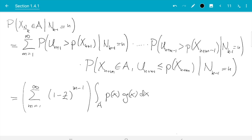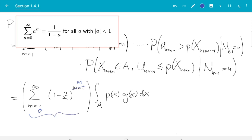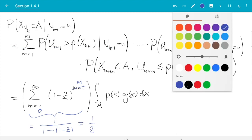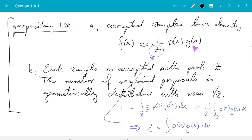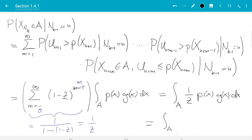Now we need to evaluate the infinite sum, which is the geometric series from analysis. I shift the index by 1 so m ranges from 0 to infinity and the exponent is m, giving the same result. The geometric series sums to 1 over (1 minus the number), and here the number is 1 minus z. So we get 1 over (1 minus (1 minus z)) which equals 1 over z. This gives us the integral over A of (1/z) times p of x times g of x dx. And since 1/z times p of x times g of x equals f of x, we get the integral over A of f of x dx, which is what we wanted.